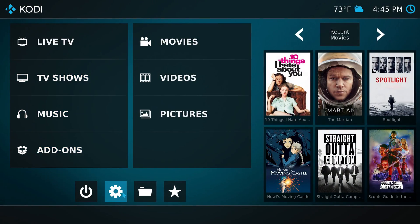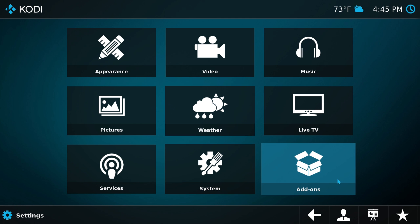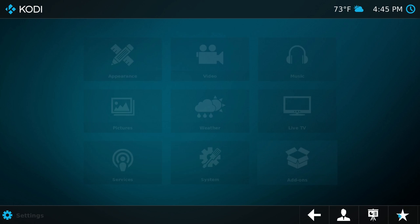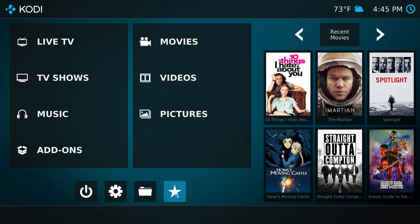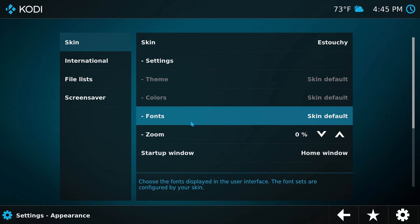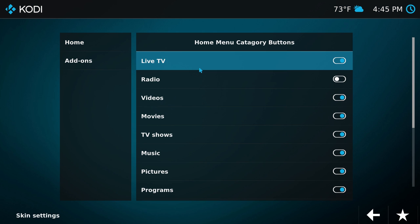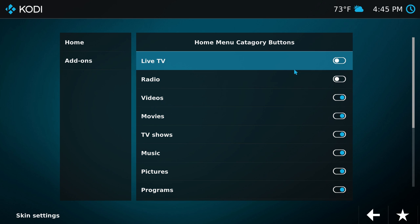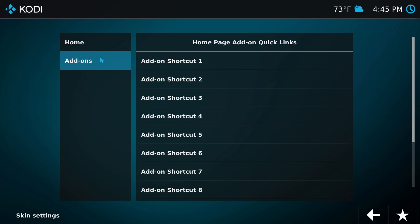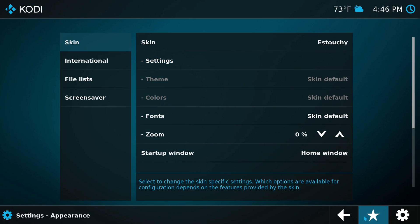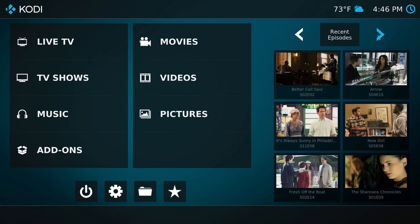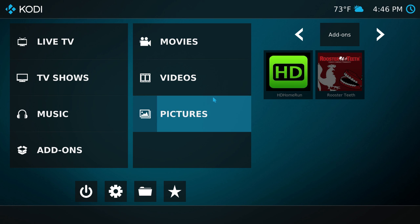Back on the home screen, in Settings we have profiles, info about your Kodi installation, and favorites — which are also accessible right on the home screen. In terms of appearance, this is pretty different from Estuary because there are no themes or color options. There are skin settings, though, where you can turn on and off the buttons shown on the home screen. For example, Live TV is defaulted to off — I had to turn it on myself. You can also add shortcuts, such as add-ons like HDOM Run and Rooster Teeth, and they would then show up as a new category.